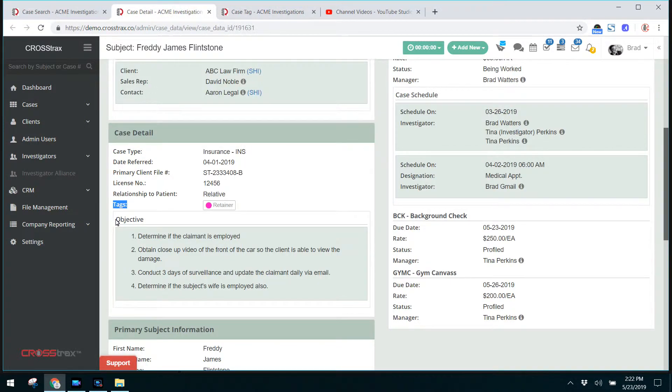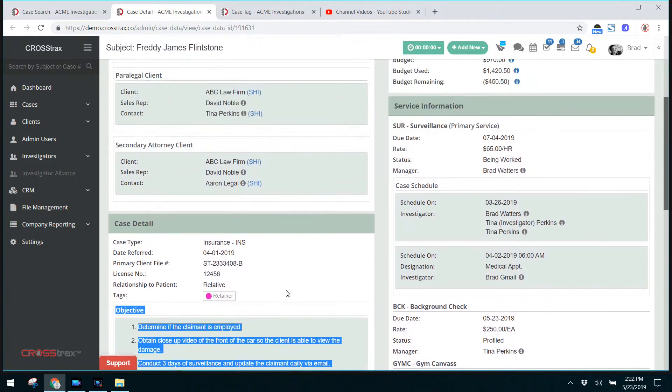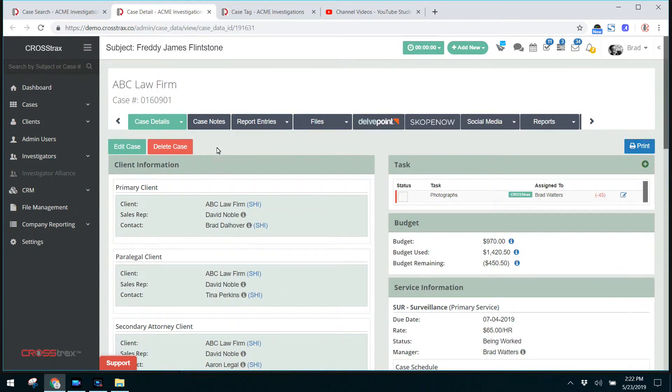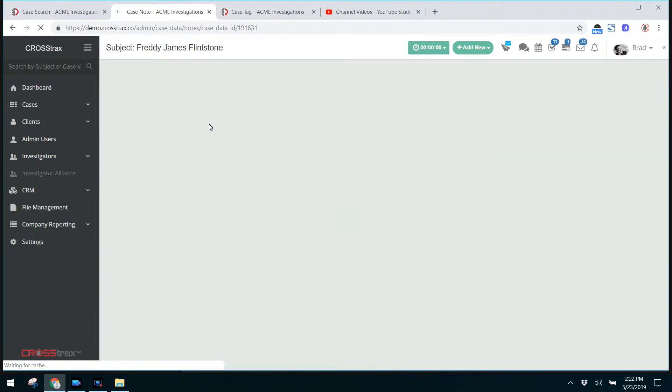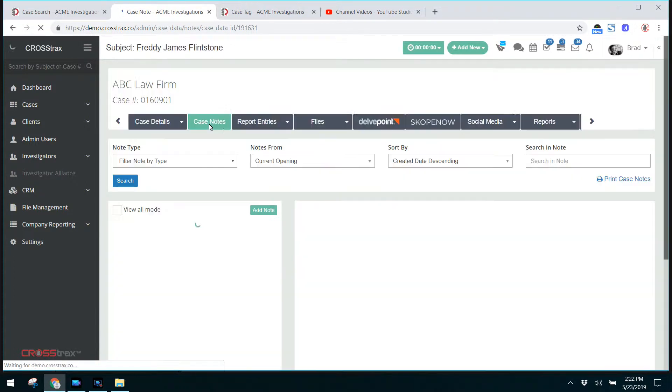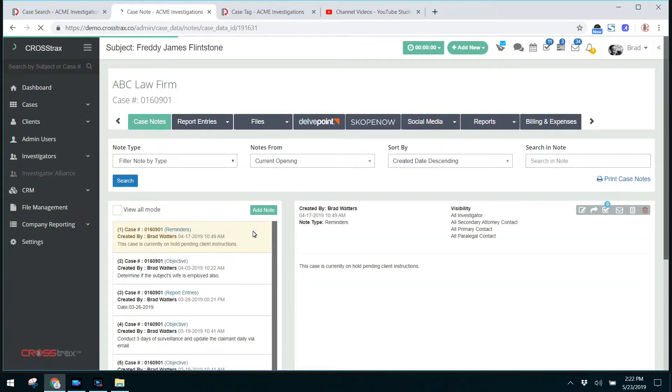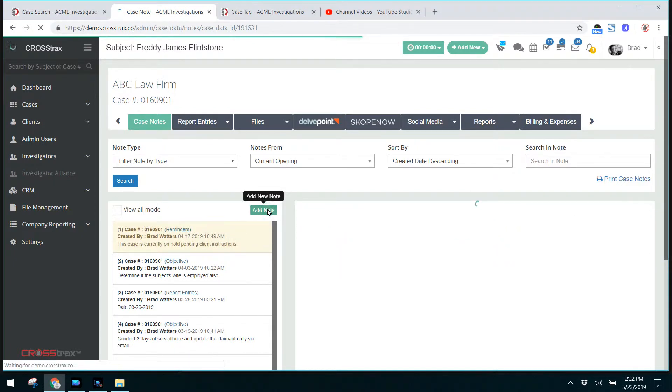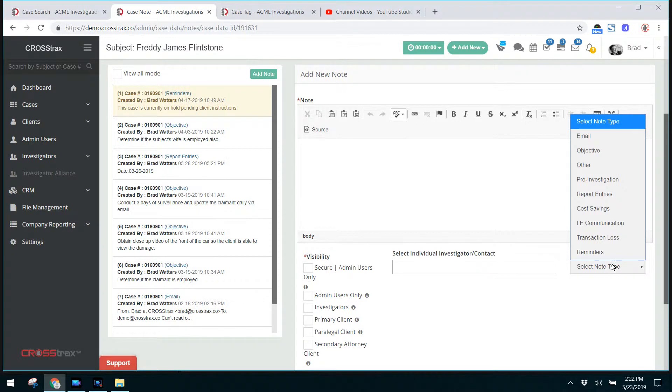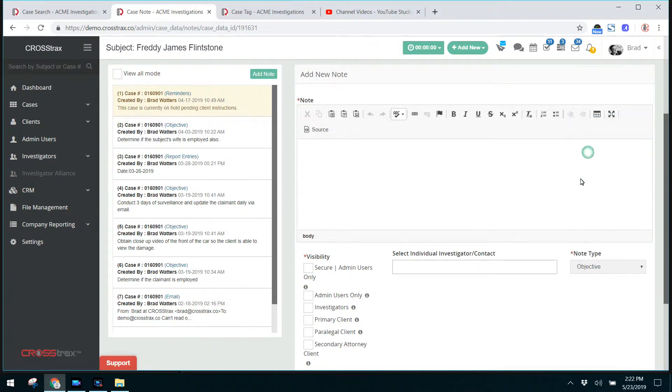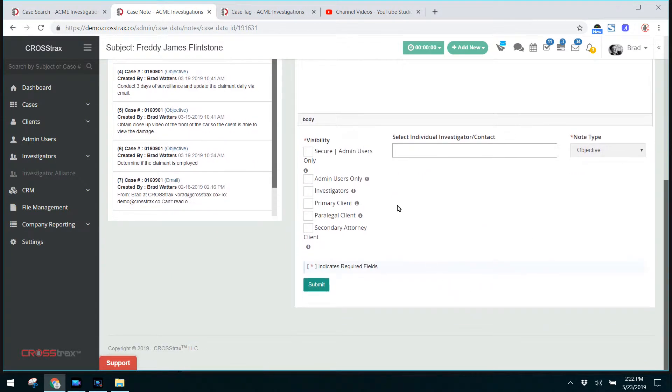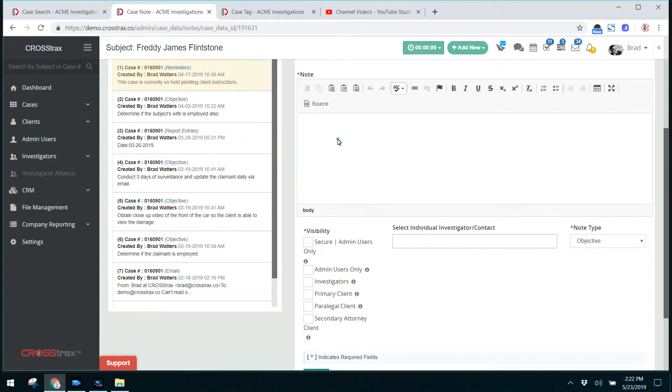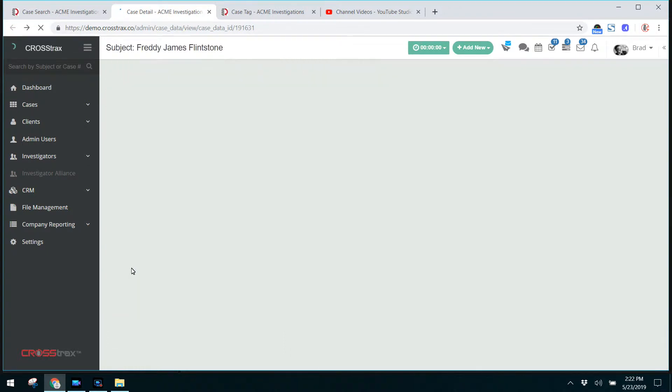The next is the objective. How do I get this objective note here? And that's done by case notes. And when you create a new note, the note type would be objective. So click add note. When you're selecting a note type, select objective, and whatever you type in this area will show up on the objectives page as it did here.